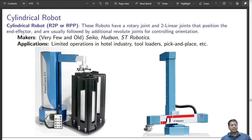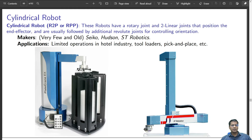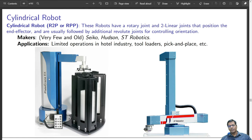A cylindrical robot has one revolute axis and two prismatic axes. One prismatic axis changes the height of the arm and the other changes the radius. It may also be followed by a revolute joint at the end to change orientation. Makers include Seco, Hudson, and ST Robotics. Applications are limited — mainly tool loaders, pick and place, and specific CNC part loading operations.